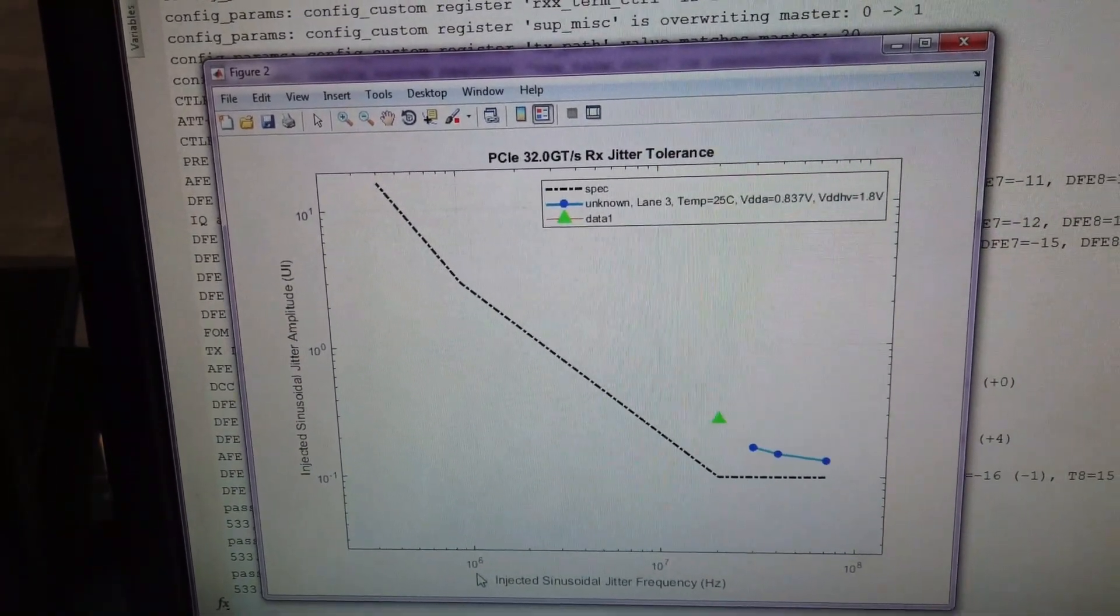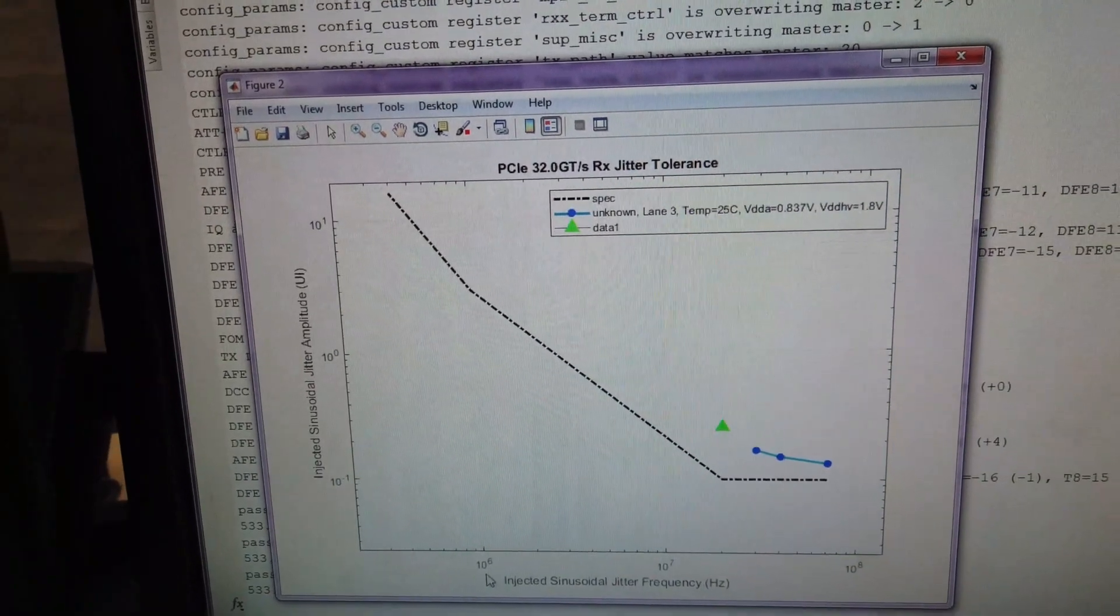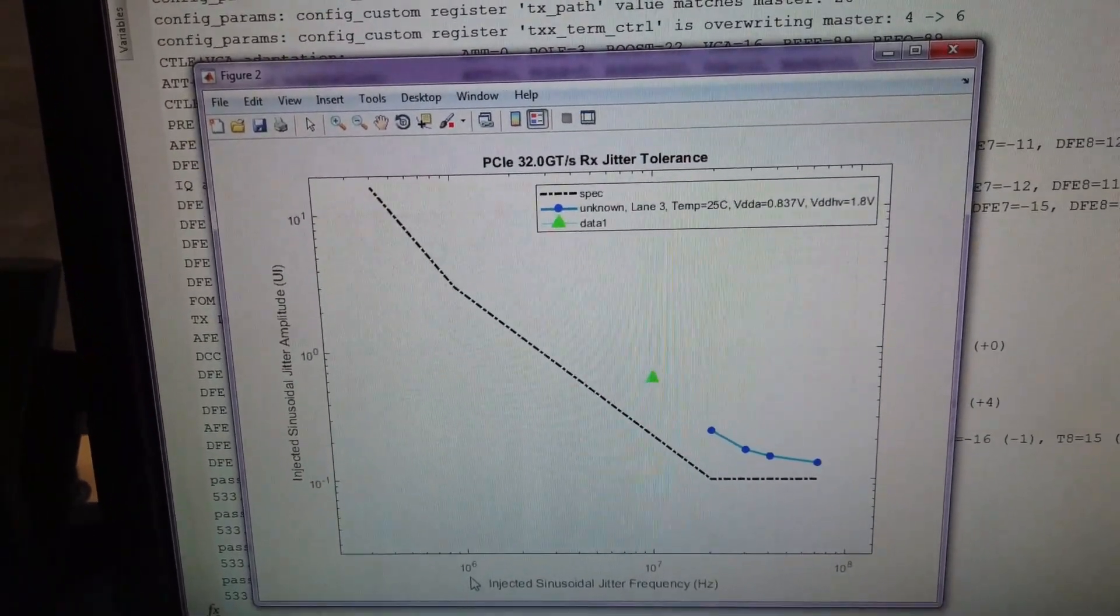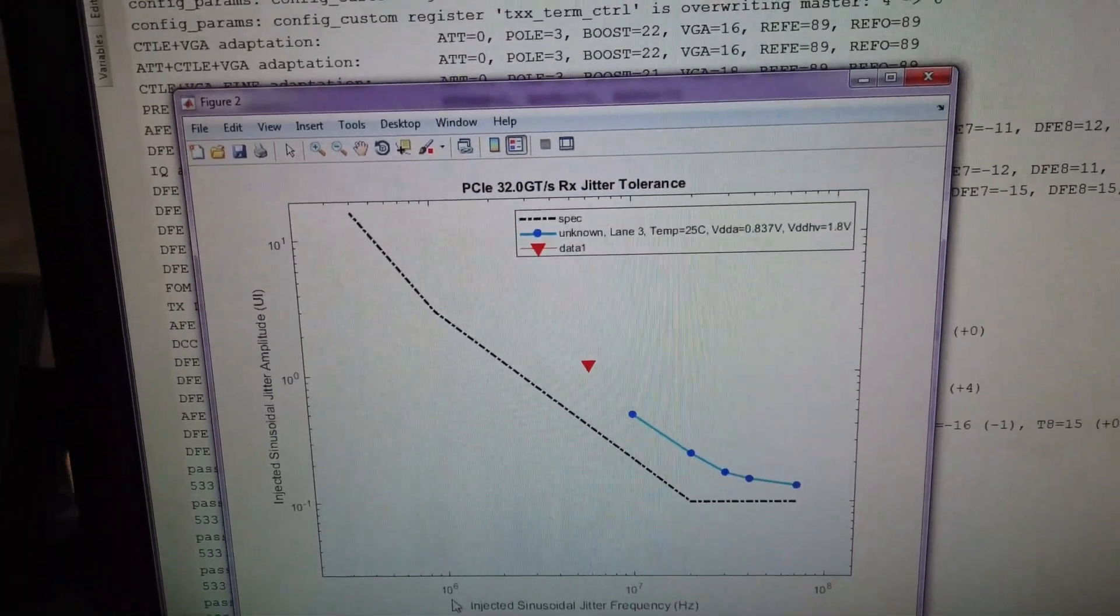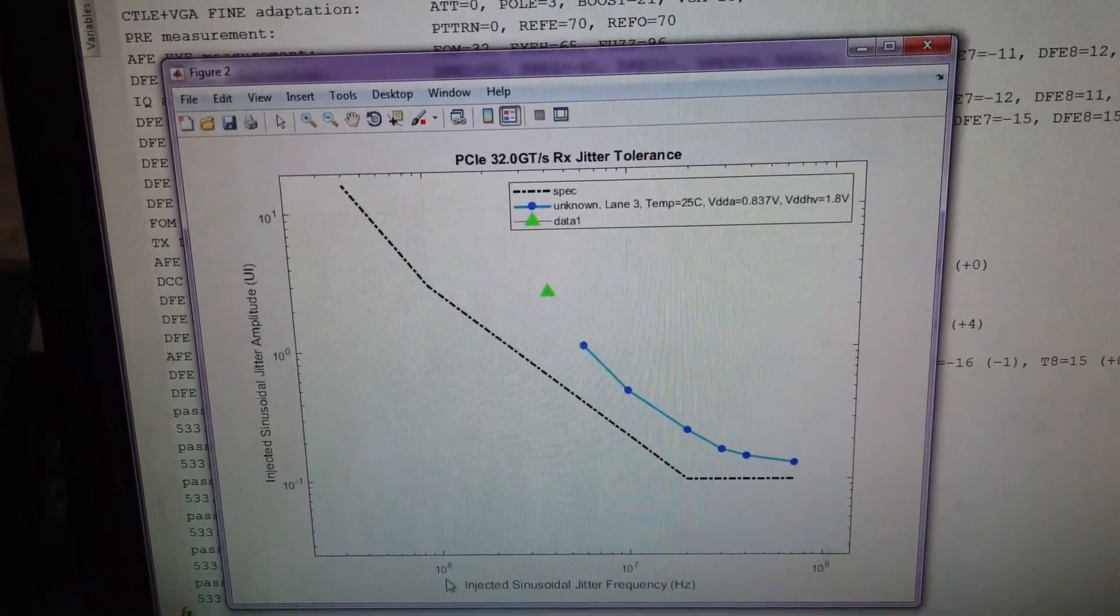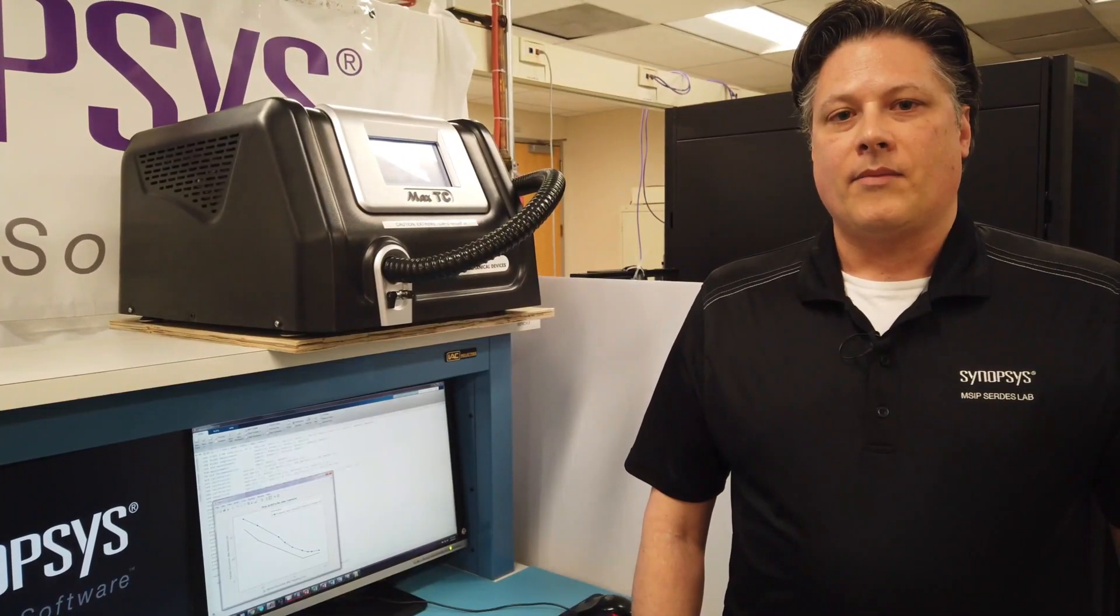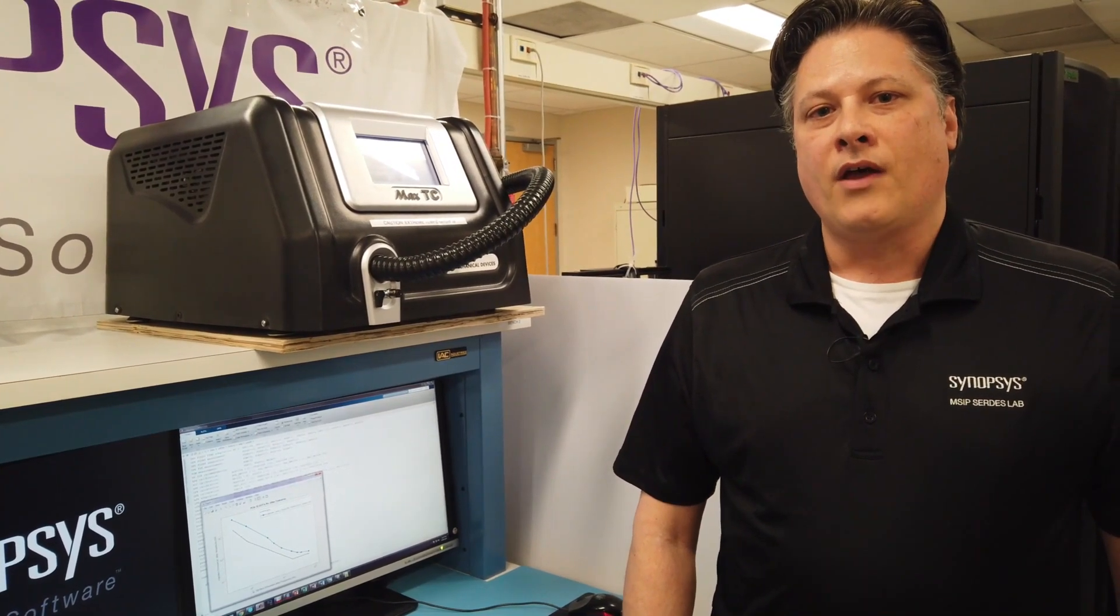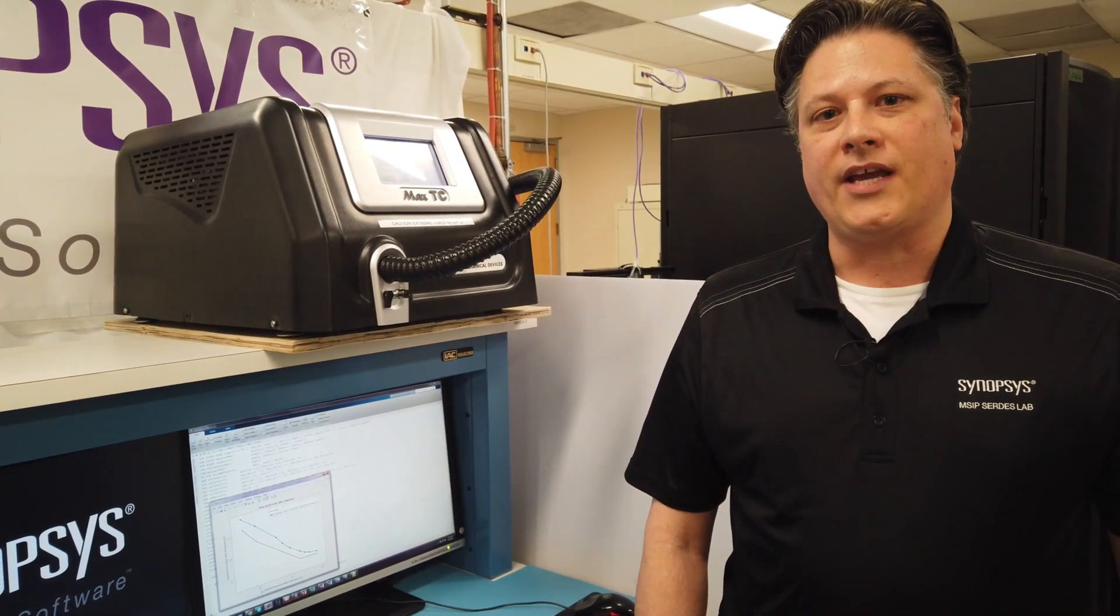The dotted line represents the spec that we have to meet. There you have it. Passing performance to Gen 5 release 1.0 of the specification.